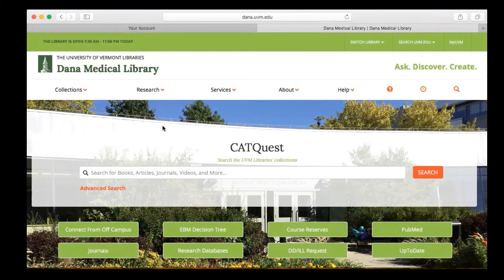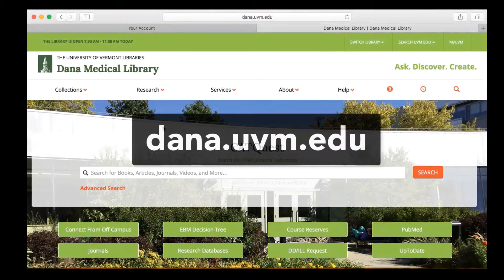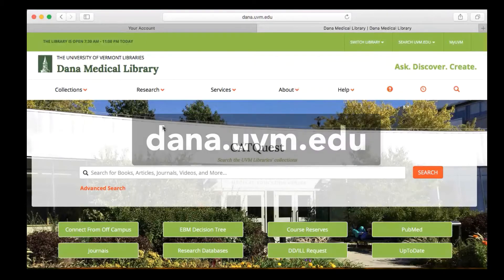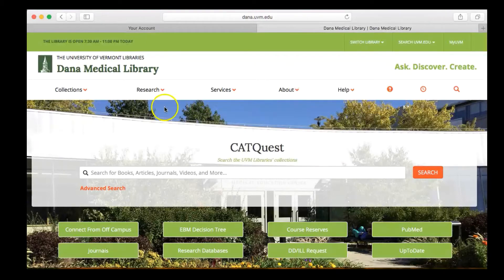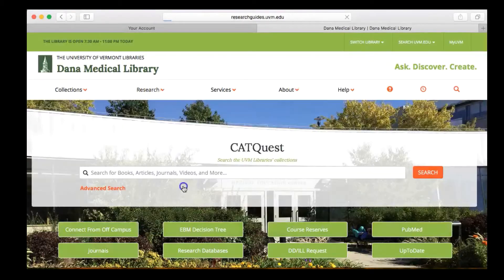This video will show you how to download and install EndNote on your Mac. To get started, go to the Dana Medical Library homepage, located at dana.uvm.edu. From there, click on the Research link in the menu bar, and then click on Research Guides.